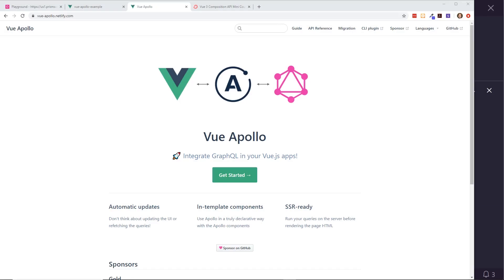Hey developers, today we're looking at Vue Apollo, which is a way to integrate GraphQL into your Vue.js apps. There's a lot to this library — I want to show you how to get started, so make sure you stay all the way to the end. If you like these types of videos, make sure you click the like and subscribe buttons.